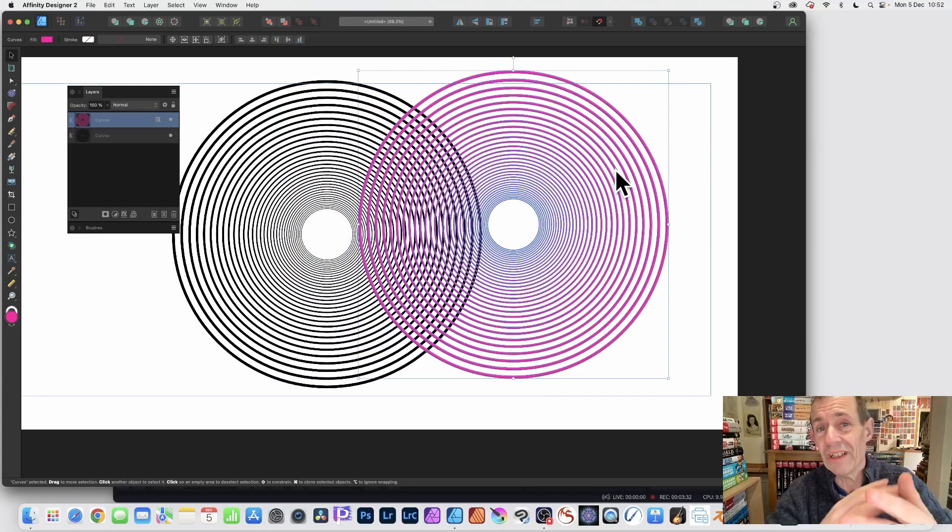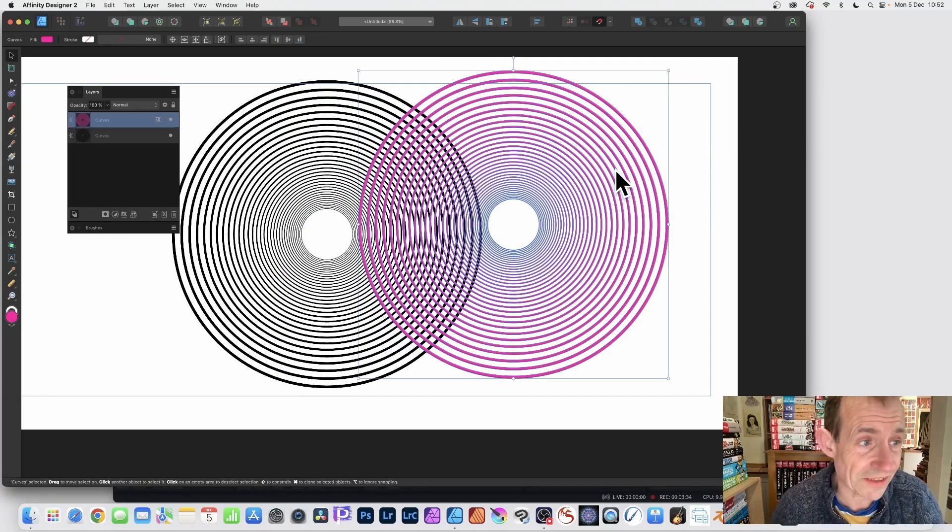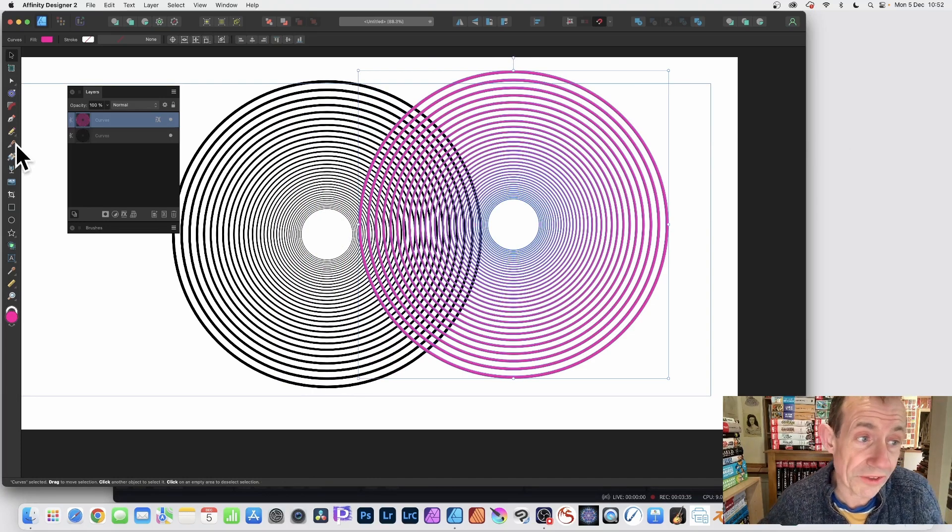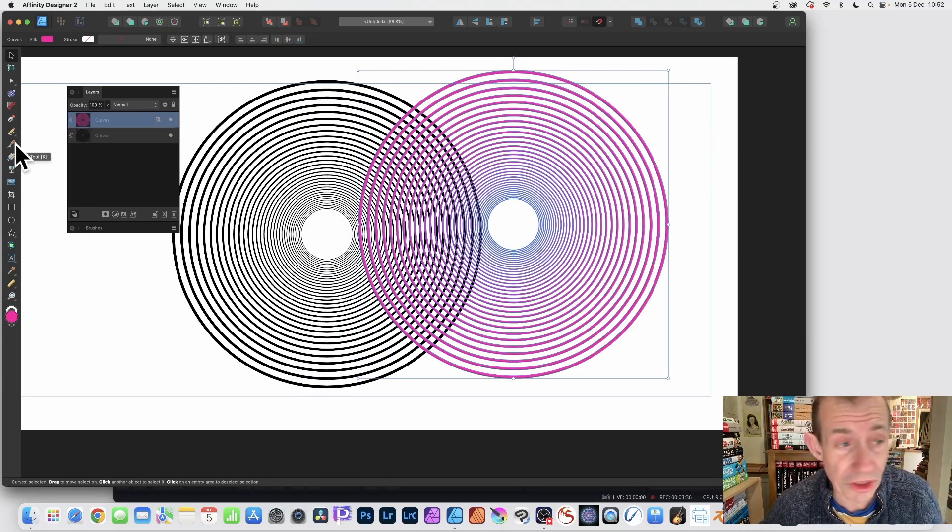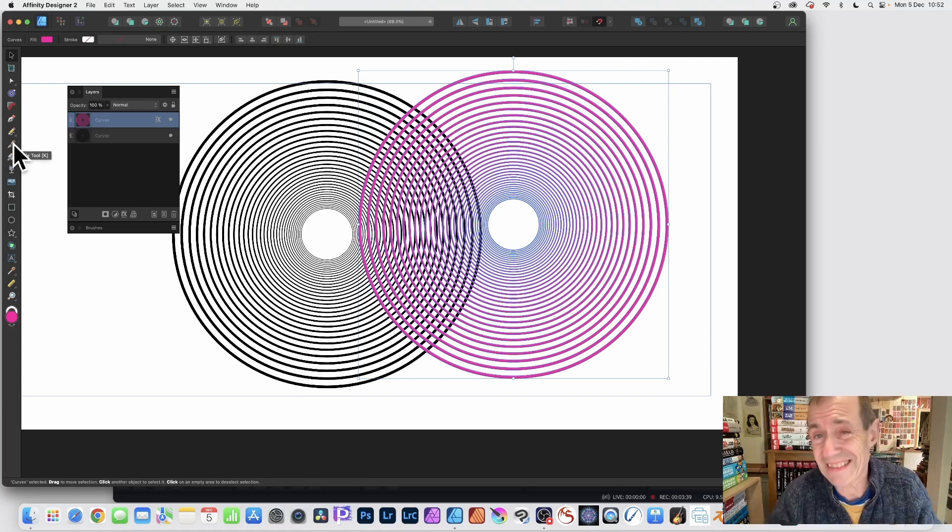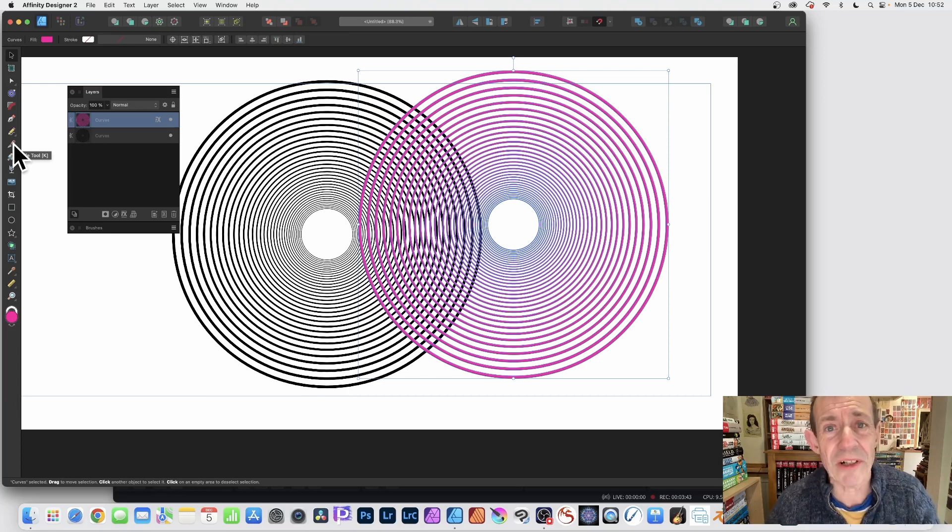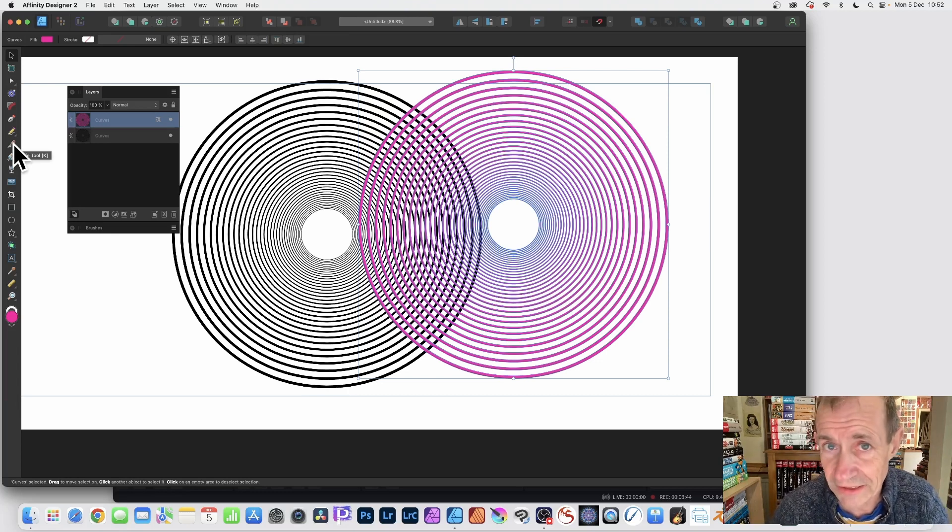And of course, you can do many other things with designs. Also you've got now in version 2, you've got this wonderful knife tool. So you can cut it in half or split it apart in multiple ways to create some very abstract designs.